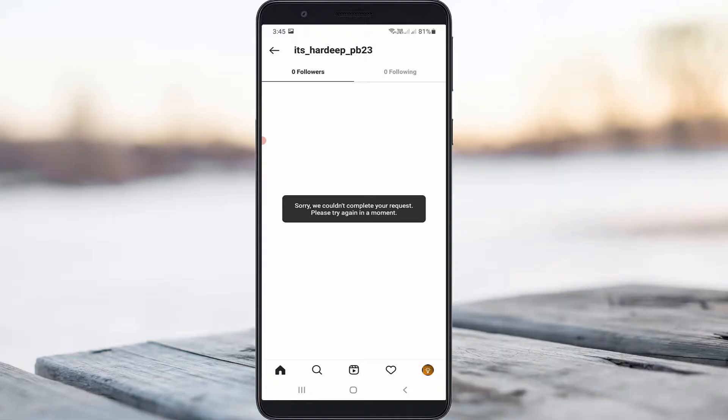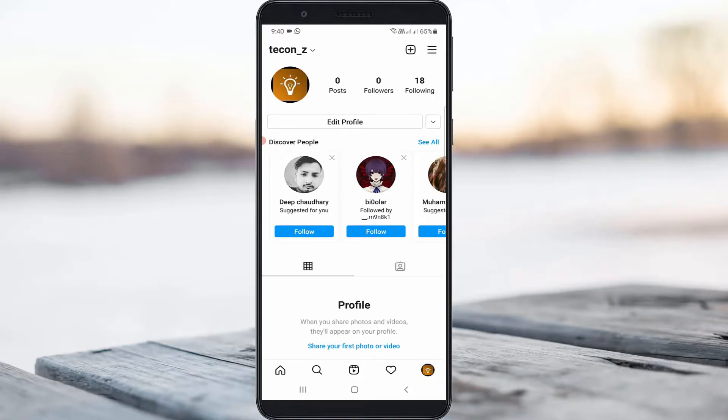Very simple method. Now in the bottom section it shows some icons. Here you can press your Instagram profile picture icon and it shows your Instagram profile details. Then press the horizontal three lines icon placed at the top right corner.